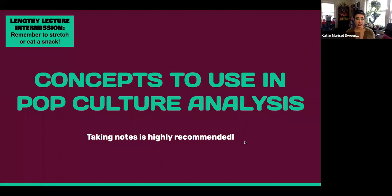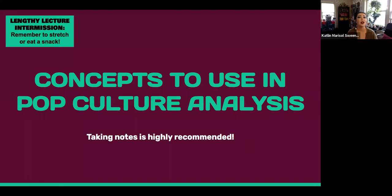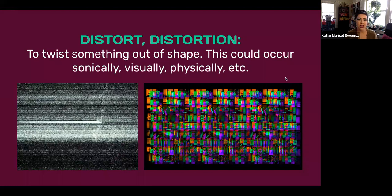This is another reminder of a lengthy lecture intermission — eat a snack, stretch, pause, whatever you want to do. I'm going to keep going because my cats are quiet, so I've got to make use of the moment. Here are concepts to use in pop culture analysis. Taking notes is highly recommended, not only because these concepts are useful and will come back to you, but because you've also got to apply them in process post number one.